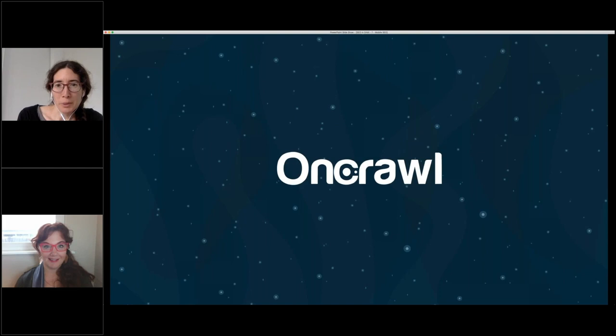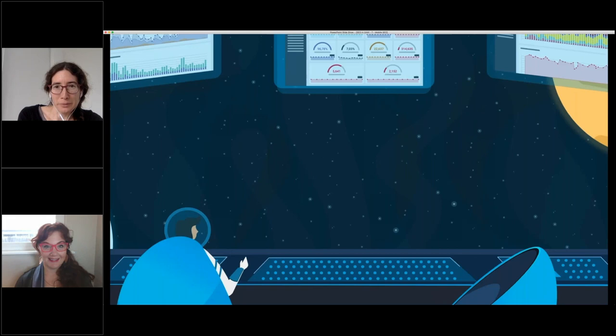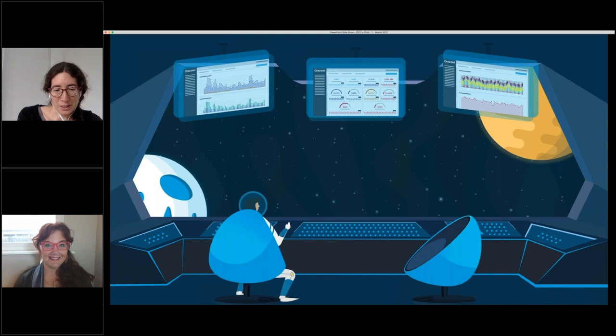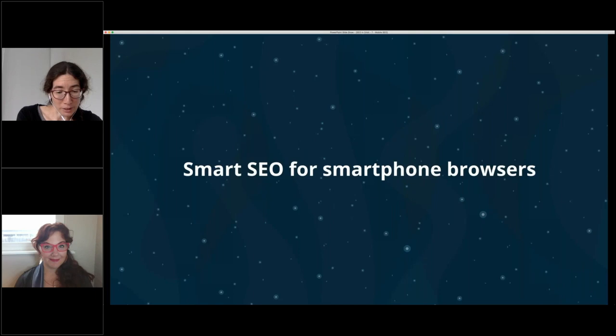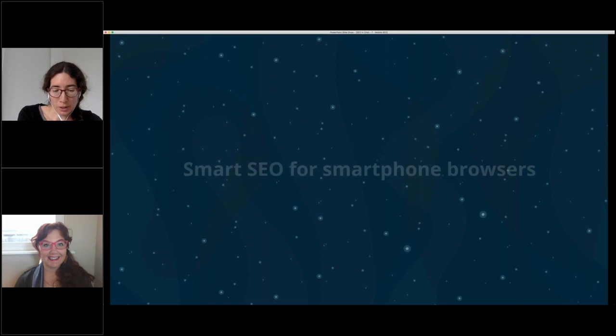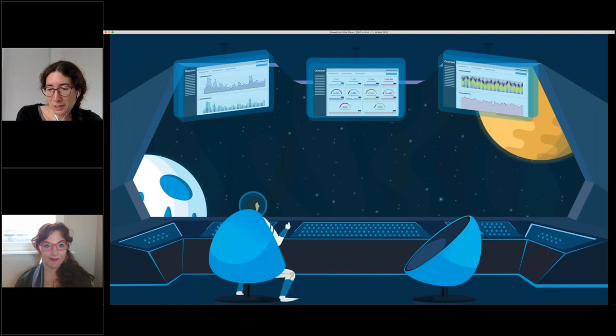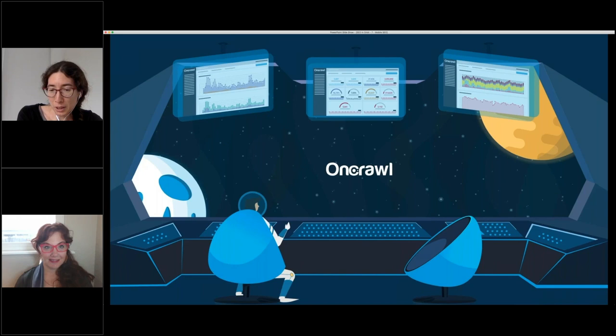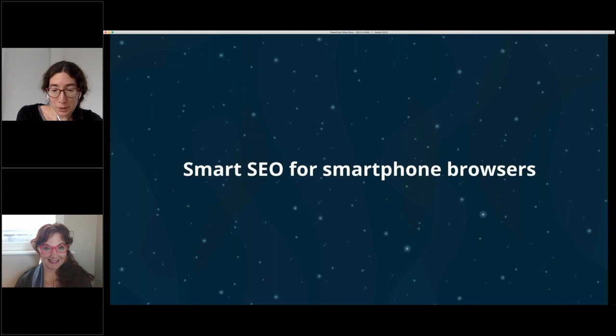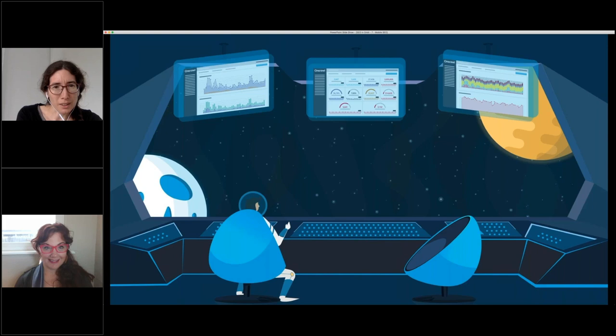I'm Rebecca Burbell, content manager at OnCrawl and your host for this episode. I'm really excited to introduce Cindy Crum, our guest speaker for Smart SEO for Smartphone Browsers. Cindy is the CEO and founder of Mobile Moxie, which provides mobile marketing consultancy and a custom suite of cutting-edge online mobile marketing and SEO tools. She speaks regularly at national and international conferences and is the author of Mobile Marketing: Finding Your Customers No Matter Where They Are.